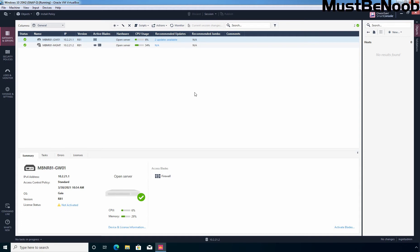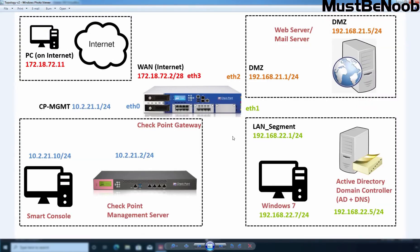First of all, let me show you the lab topology which I'm going to use in this lab guide. I'm using this Windows 7 virtual machine to test the manual NAT rule. The assigned IP address to this virtual machine is 172.18.72.11, which is in the same range as the external IP address of our Checkpoint firewall.